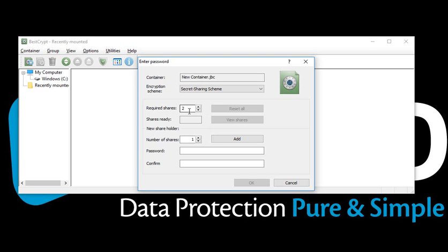In our scenario, we have Mr. A, who is the CEO. Mr. B and Mr. C are the managers. We are going to keep two as the required share. Mr. A will be given two shares. Mr. B and Mr. C will each be given one share.